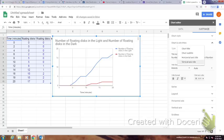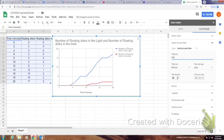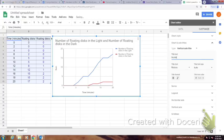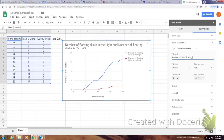I'm going to click the Vertical Axis Title, and so if we look, the vertical axis title here is the number of disks that are floating. Once I put that in, you'll see that it shows up there, and so it's good to go.